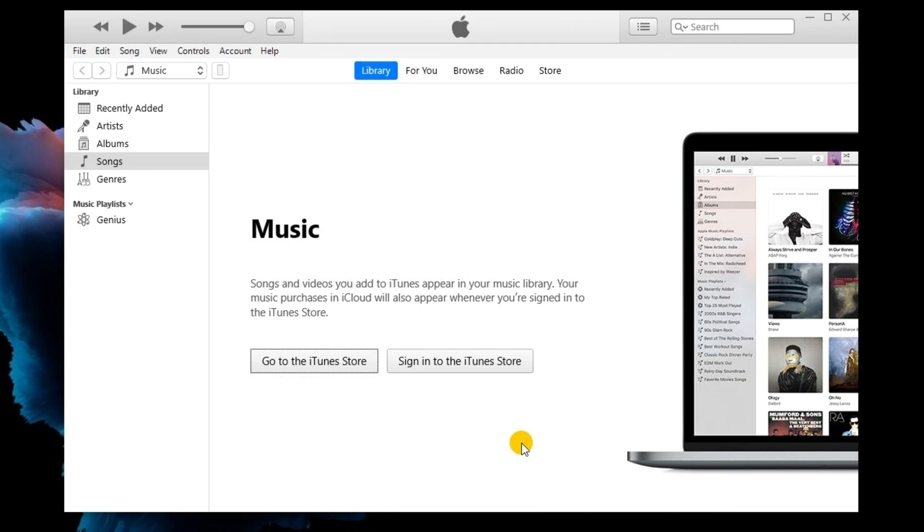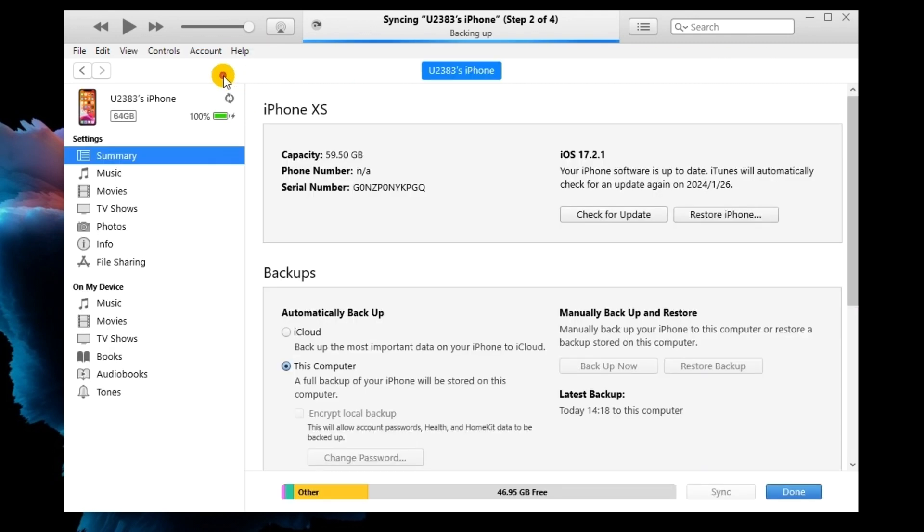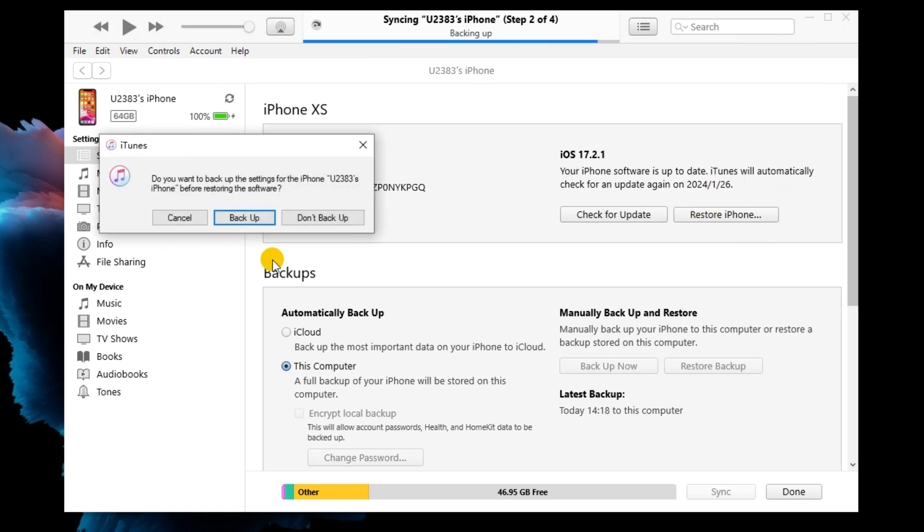First, connect your iPhone to the computer and launch iTunes. When your iPhone is detected, you will see a little device icon. Hit the little device icon on the top toolbar. Then, select the summary option and click Restore iPhone to restore your iPhone.